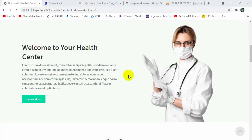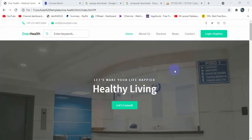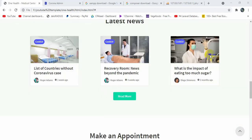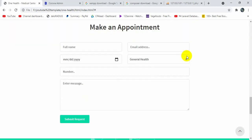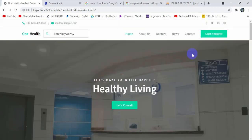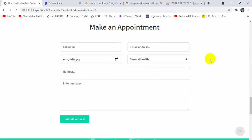First of all, we will have two types of users — one will be a regular user and another will be the admin. The user will have a login and registration option, so they can register and also log in. At the bottom you can see a 'Make an Appointment' option — both logged-in and guest users can make an appointment.